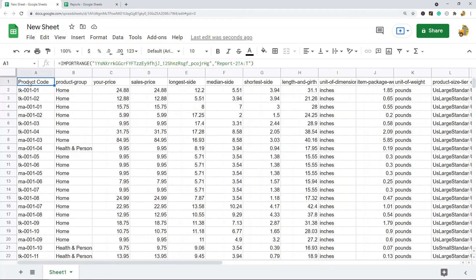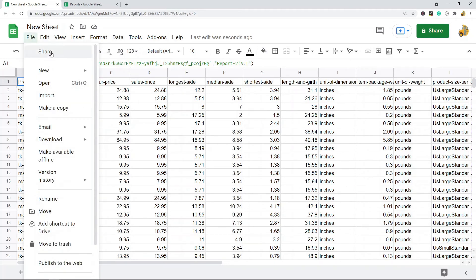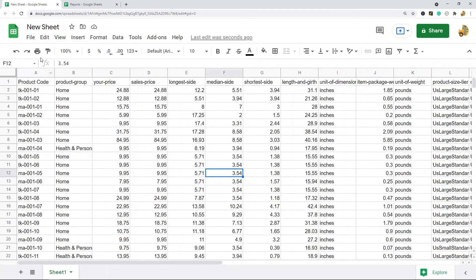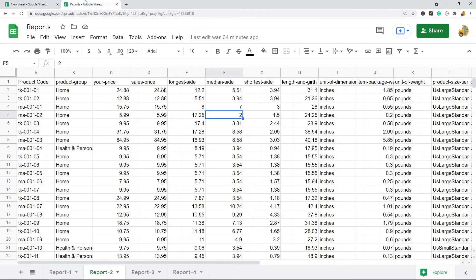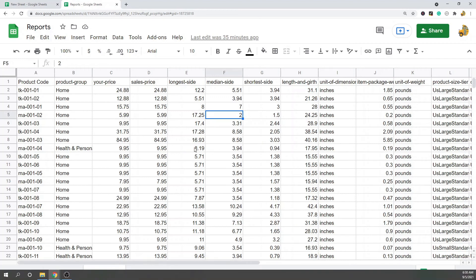And so now what we can do is File, Share, and then from here you can enter the email address of who you want to share with and send them access. And then they will only have access to this new spreadsheet with the single tab, and they will not have access to the original that has multiple tabs.